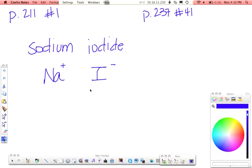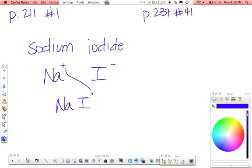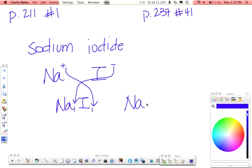To write the formula for that, rewrite them down below, a little closer together. The 1 from the sodium crisscrosses down to the iodine, and same thing happens with that 1 on the iodine. It crosses down to the sodium. Chemists are lazy, so we don't write 1s, so the final formula is just NaI.